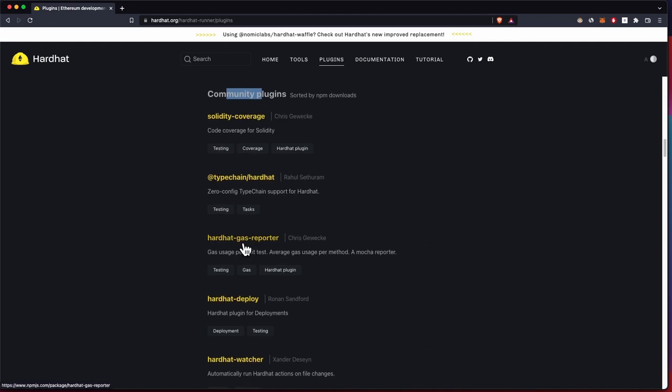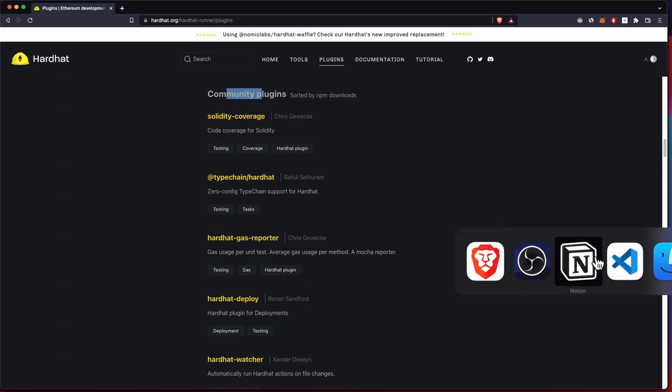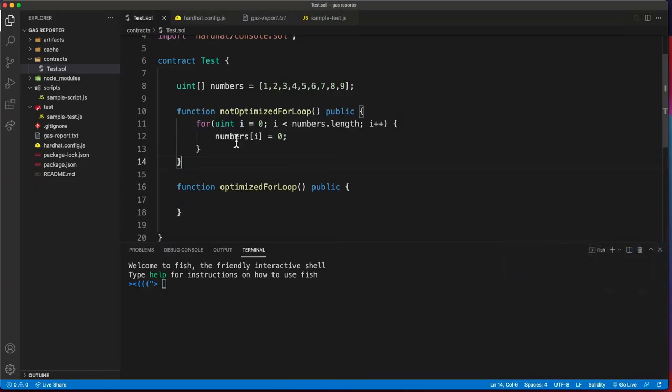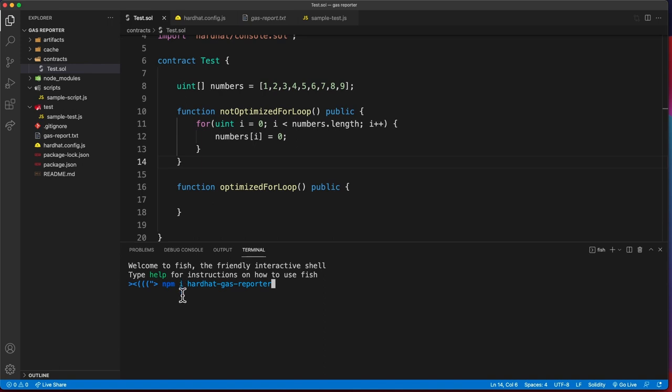You can test functions, the deployment costs of the smart contract itself. To install this, just do npm install hardhat gas reporter. I've already done that.